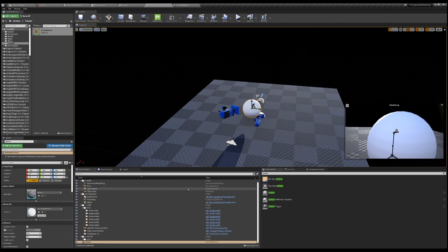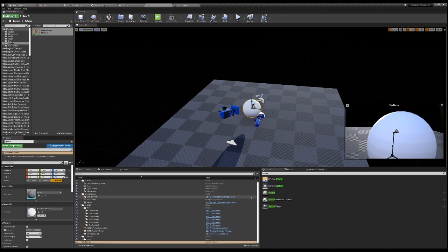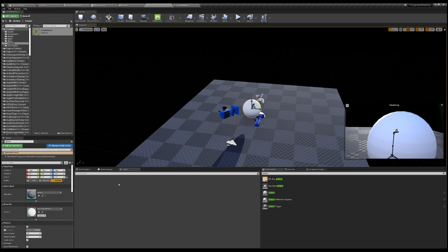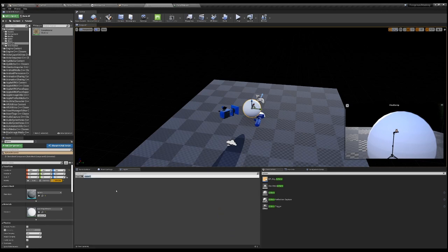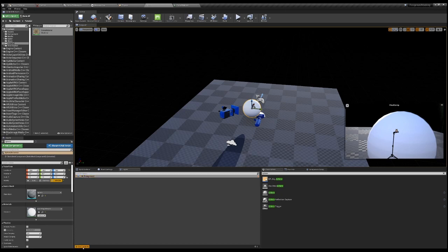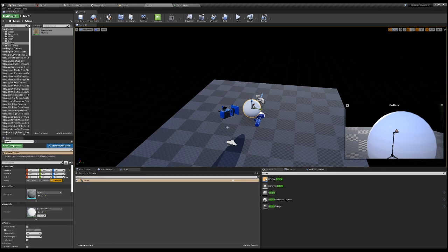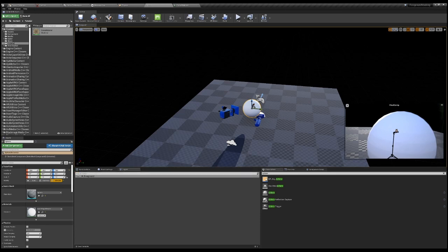So the normal workflow for composure is you have to add the objects that is in front of the media plate to a layer. So if you go here, see contents, you will see the sphere is in this foreground layer.